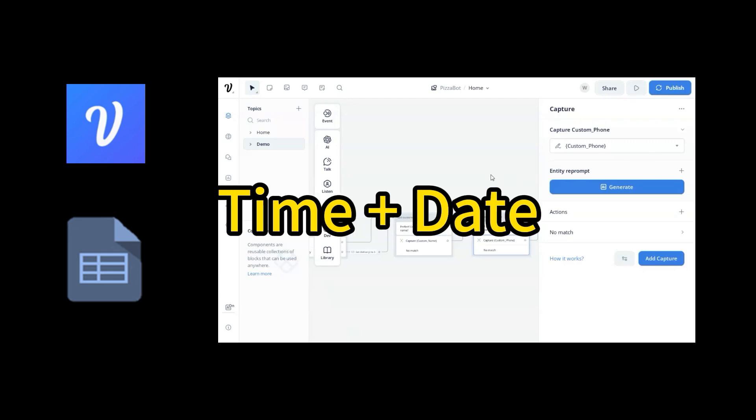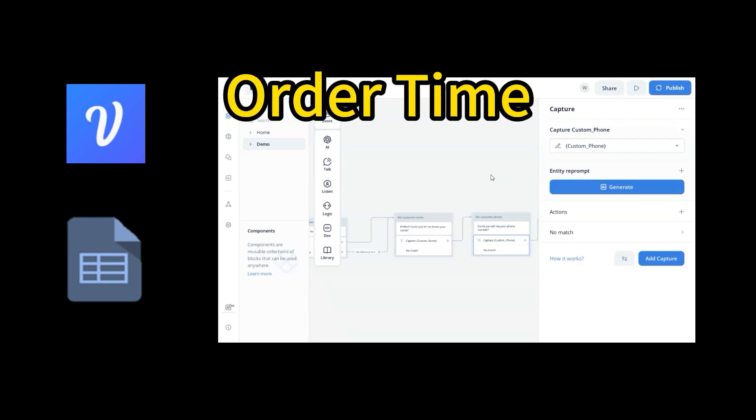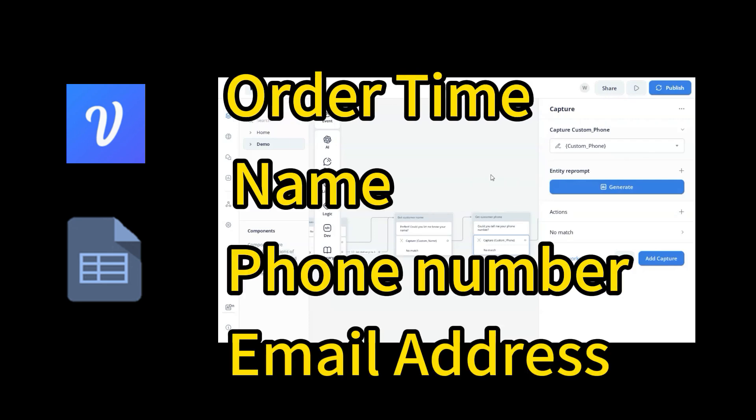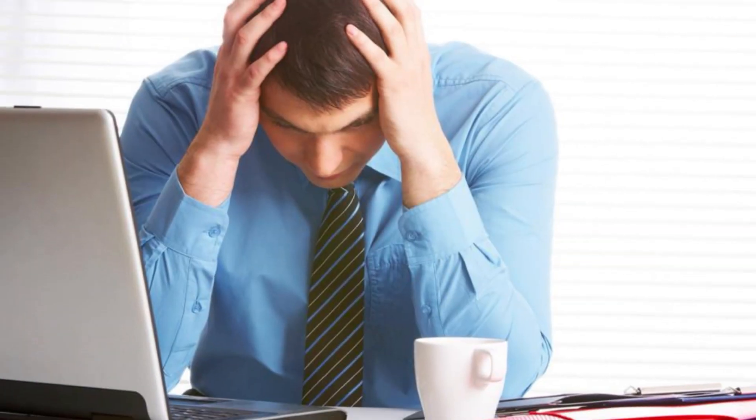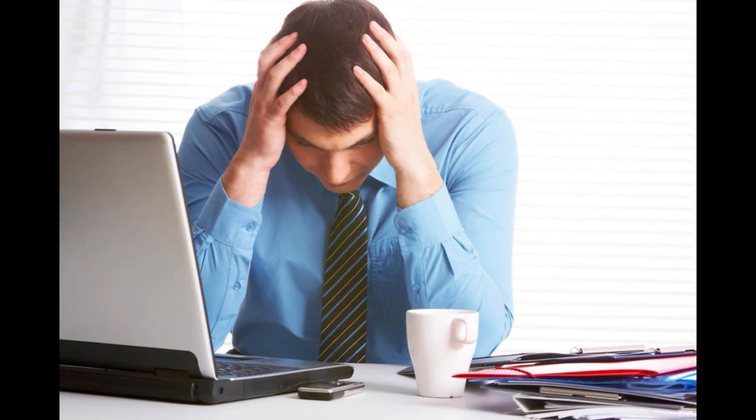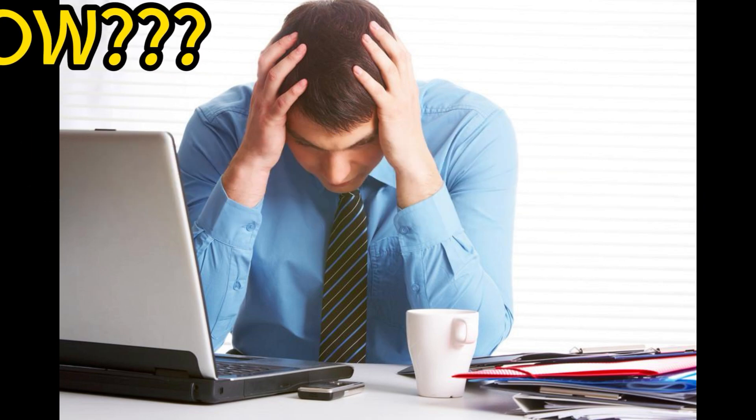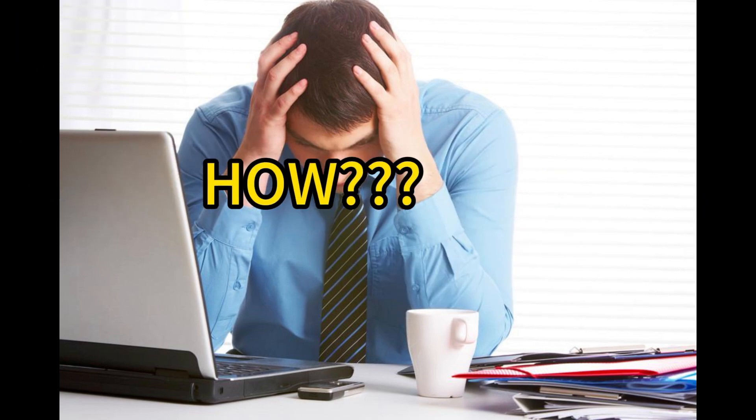We have received questions from audience asking how to save the order time and date together with the customer's name, phone number, email, address, etc. to a Google Sheet. It looks there are very limited information on this topic, so we have decided to make this video. Hopefully it will help answer those questions.